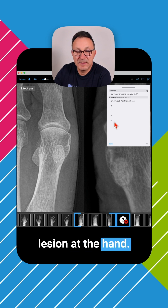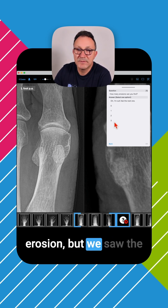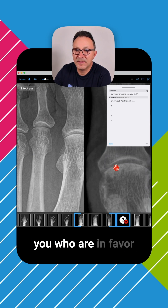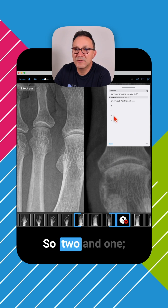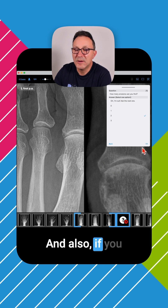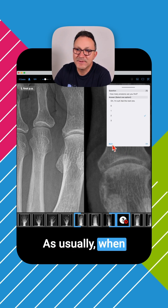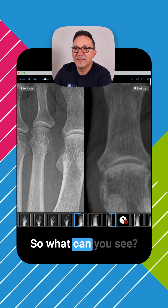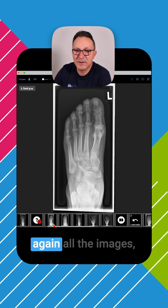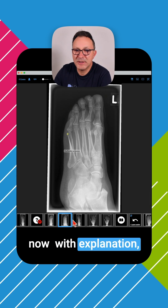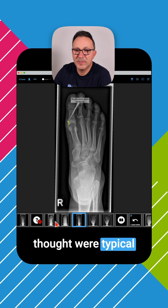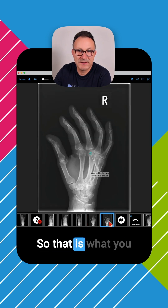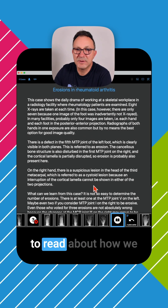We saw the lesion at the hand — I think that was not compatible with an erosion — but we saw the lesion at the fifth toe, which is an erosion. And also for those in favor of an erosion at MTP joint 1, both 2 and 1 are the correct answers. After you answer the question, you see all the images again with explanation, showing which lesions we thought were typical for erosions marked in yellow. We also called the hand finding a cystoid lesion, not an erosion in a proven sense. You also get a learning text to read about how we do the interpretation of these changes.